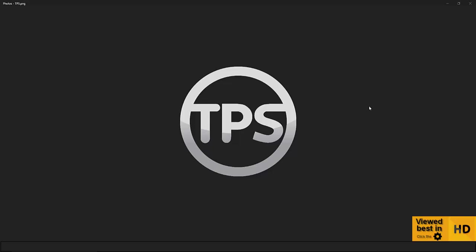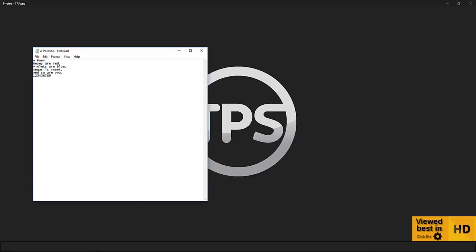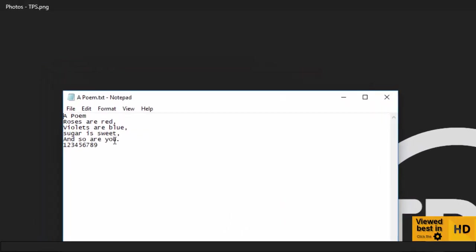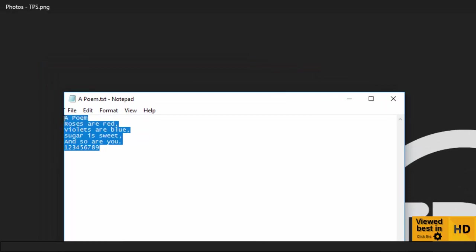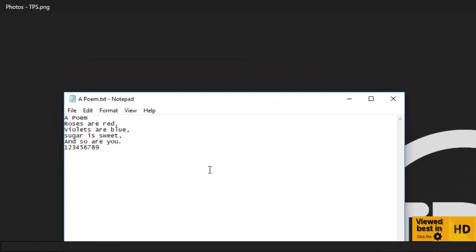So to start off with, it's important to understand what a text file actually is. Okay, so this is a text file. It's just a very simple poem, but quintessentially it contains letters and numbers.